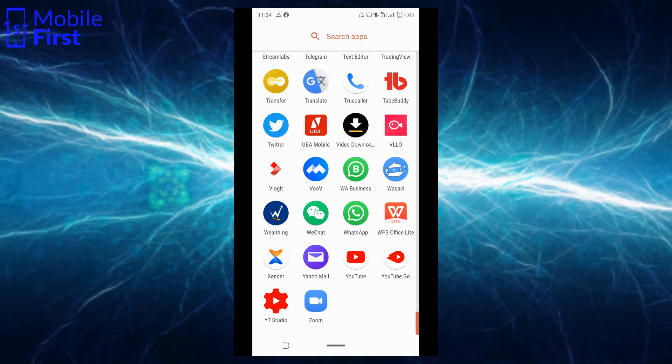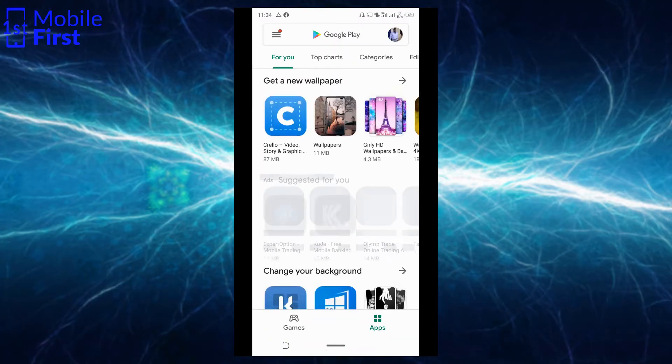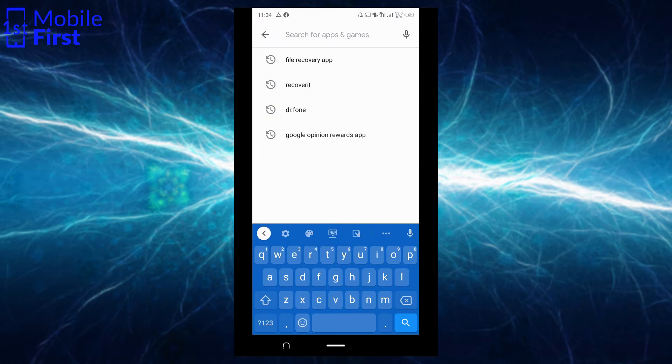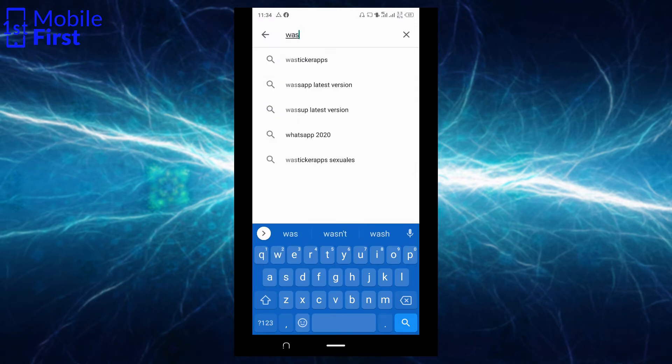To help us do this, we'll make use of the Wasabi app. Let's jump into the screen recording of how to set it up. To start scheduling WhatsApp messages, first of all, you go to Google Play and search for Wasabi.